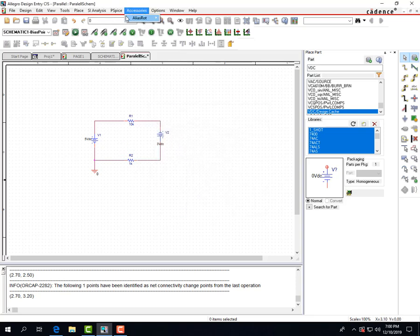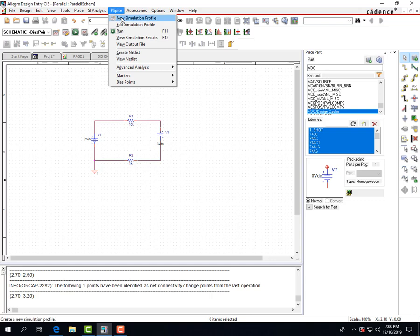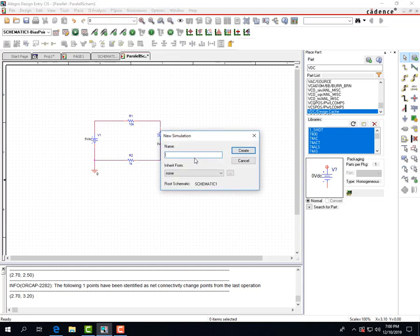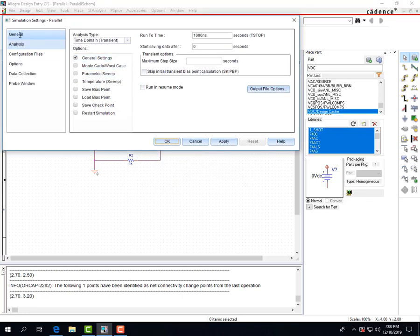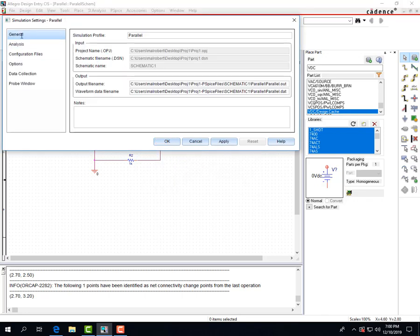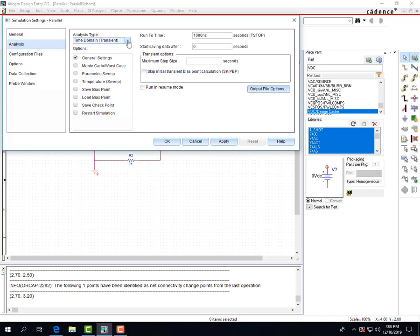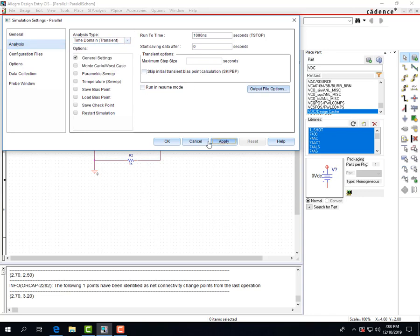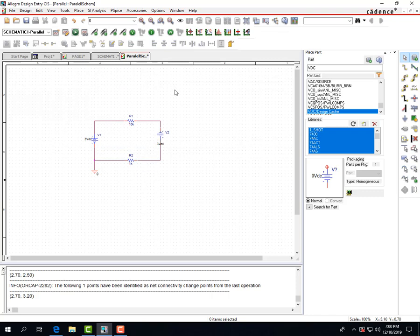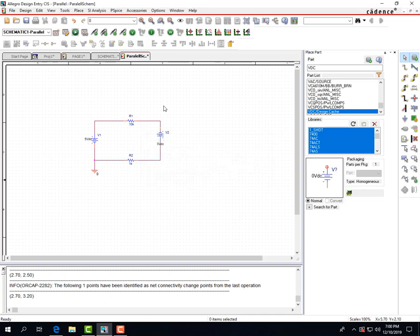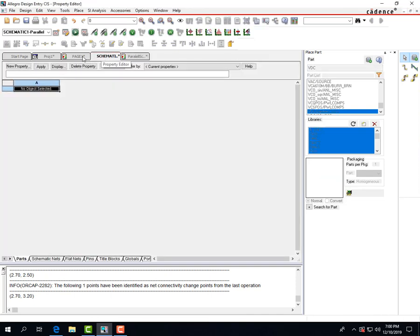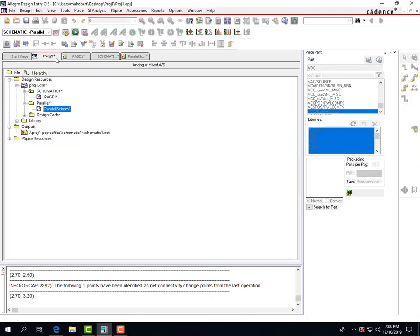And to be able to run, you'll have to do a new simulation profile. I'm just selecting time domain, doesn't matter. I'm just gonna do a time domain run PSpice. And if you get this error, currently you're not in the schematic that you're editing, so you have to go back in here and make this your root folder.